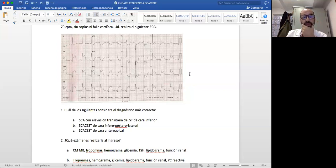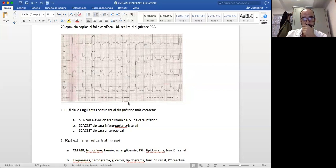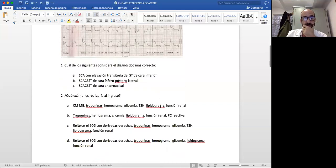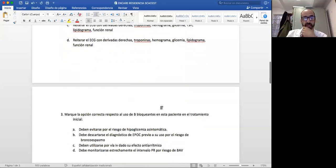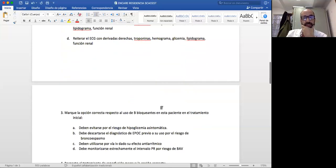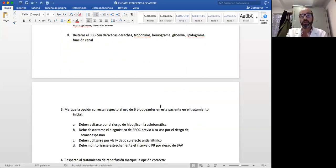Preguntan cómo se vería un infarto de cara anteroapical. Cuando es anteroapical, generalmente va a comprometer V2, V3, V4 y V5, por lo menos V4 y V5.